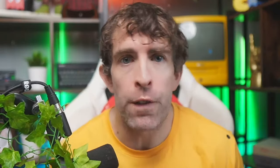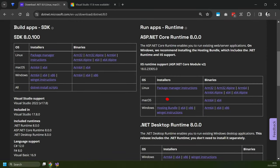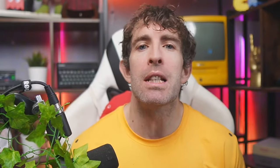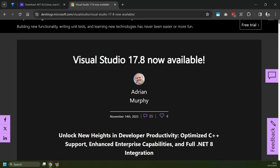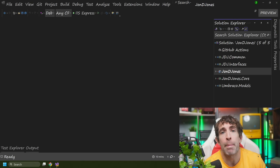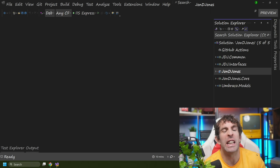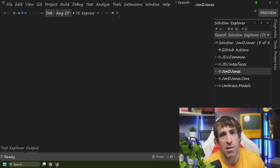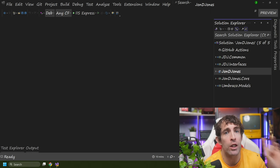First things first, before you can get going installing Umbraco 13, you need to make sure that you have .NET 8 downloaded and installed. You also need to make sure that you have Visual Studio 17.8 installed as well. Now the next step is to open up your solution within Visual Studio.